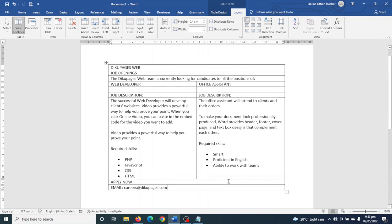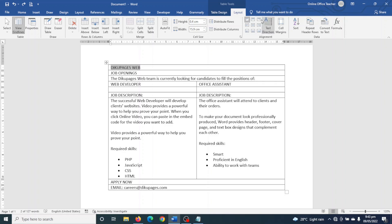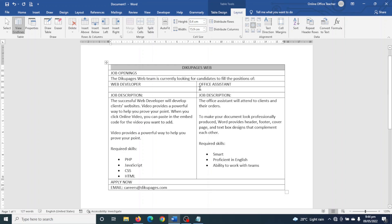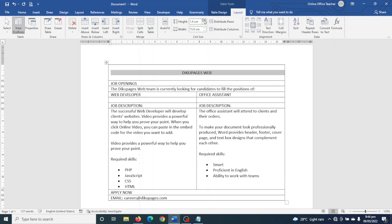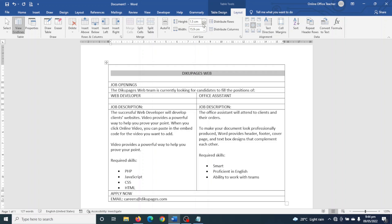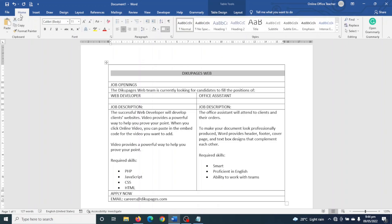So this is all I want on my job openings poster. Next I format my work starting from the top. I select the company name cell, go to the Alignment group in Layout, choose Align Center, and increase the row height in the Cell Size group to 1.5 centimeters.